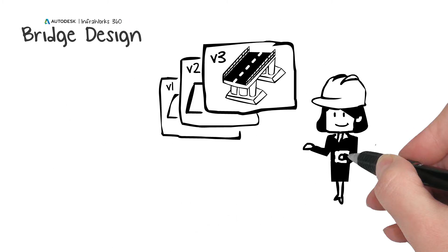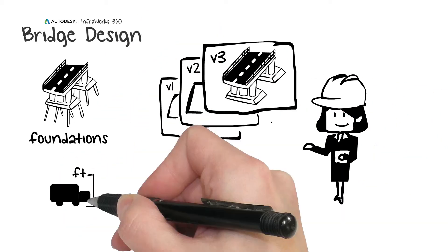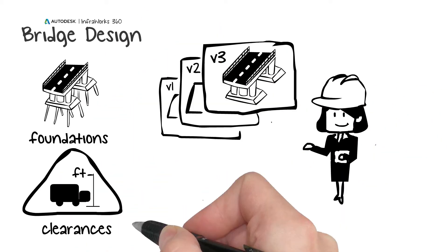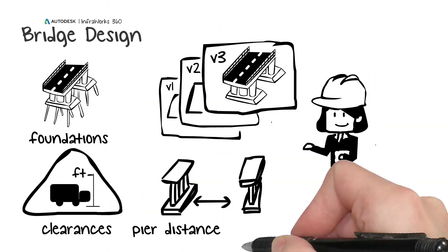Moments later, Lisa has already produced numerous bridge design alternatives. Plus, she's able to play around with the most common bridge design parameters like foundations, clearances, pier distances, and number of piers.